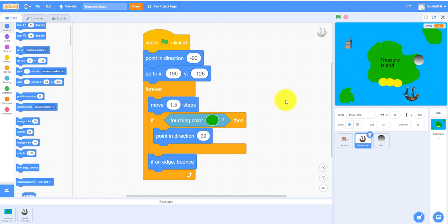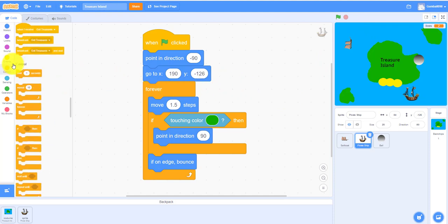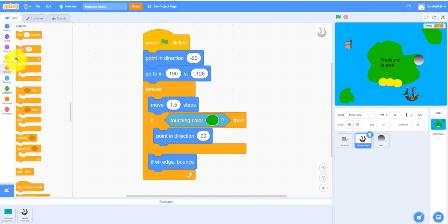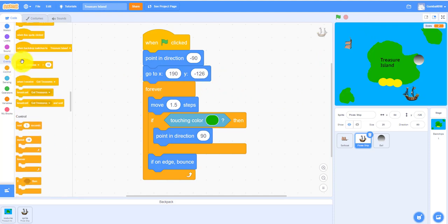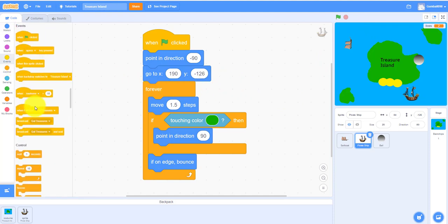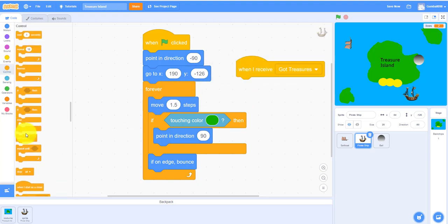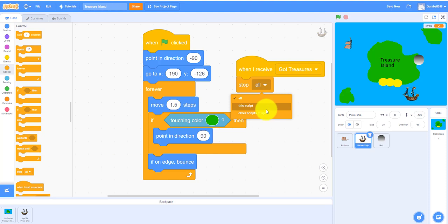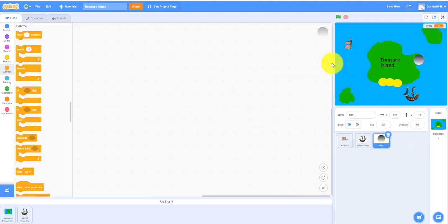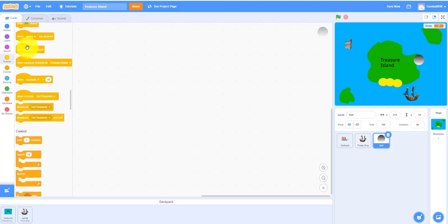And you also have to put, if they get the treasures, stop other scripts in this sprite. Next sprite we're going to work on is the ball, the cannonball.